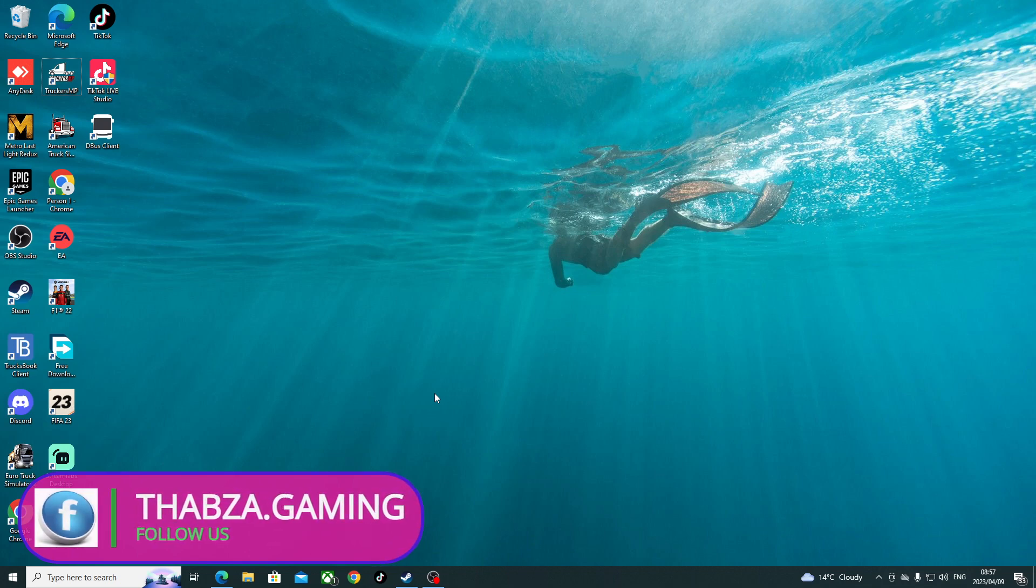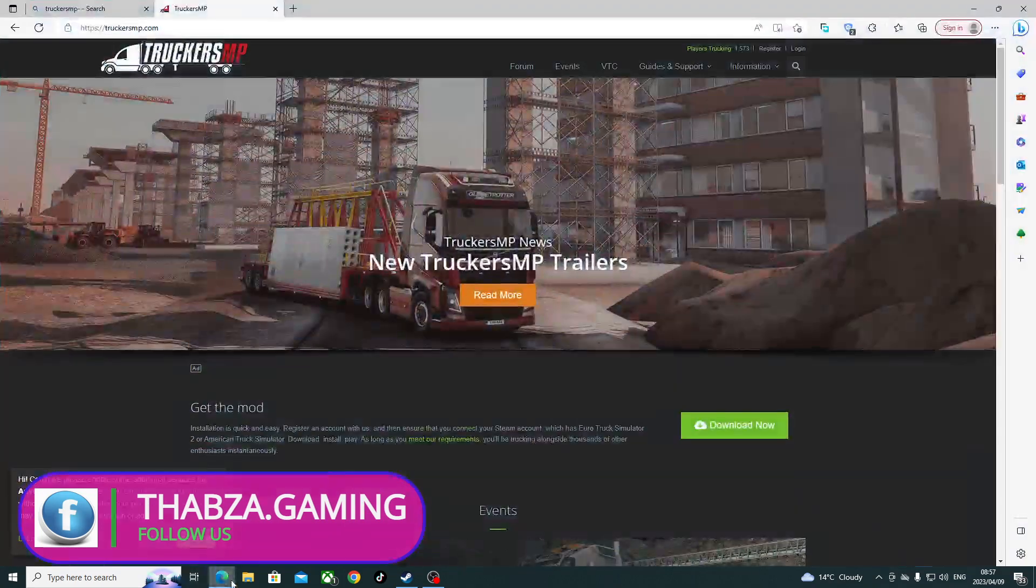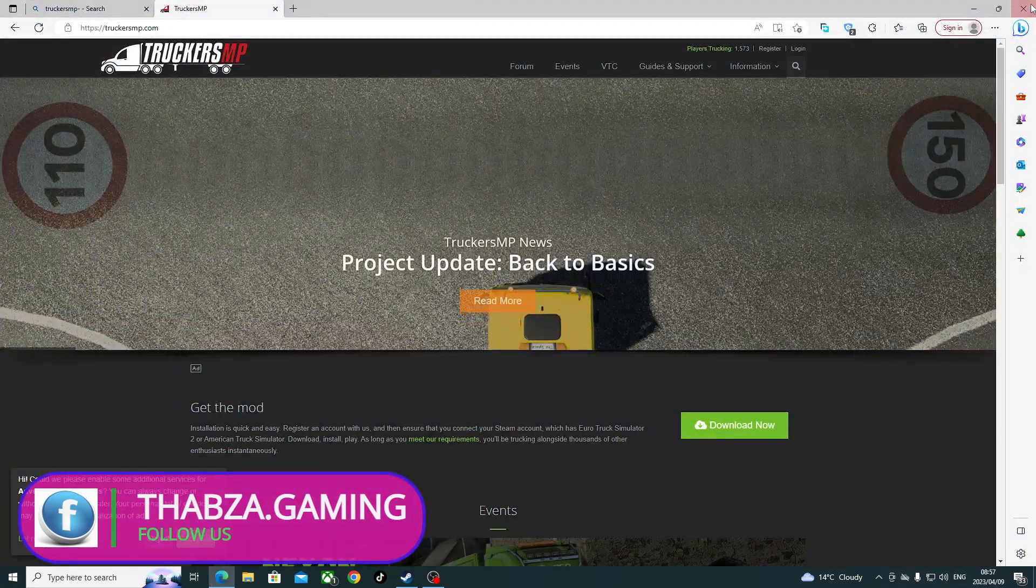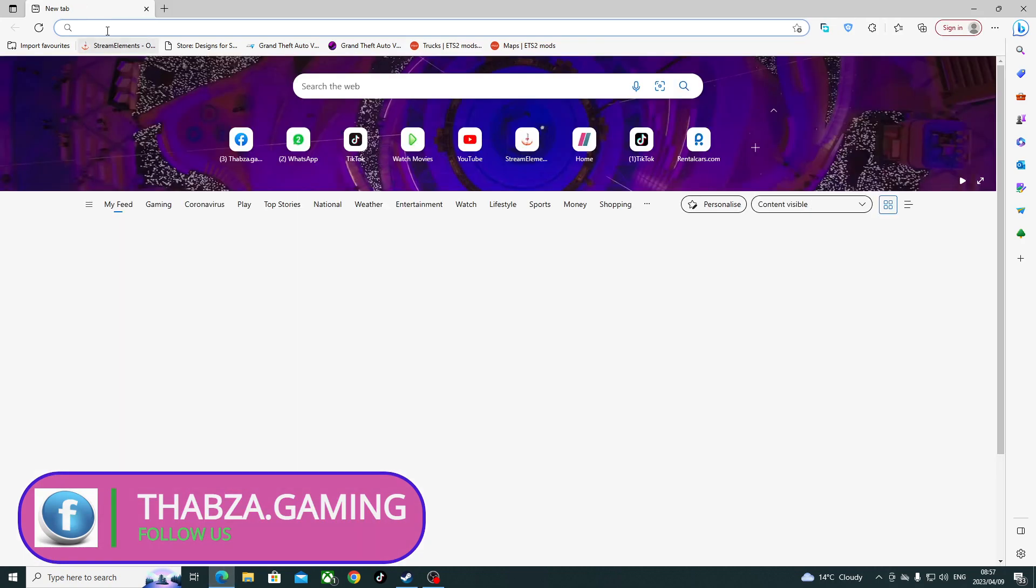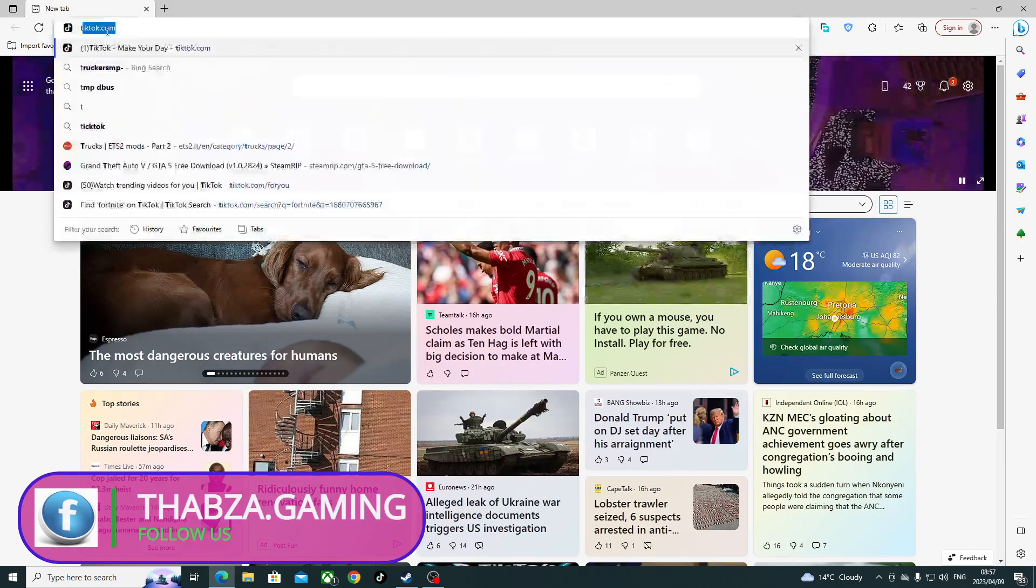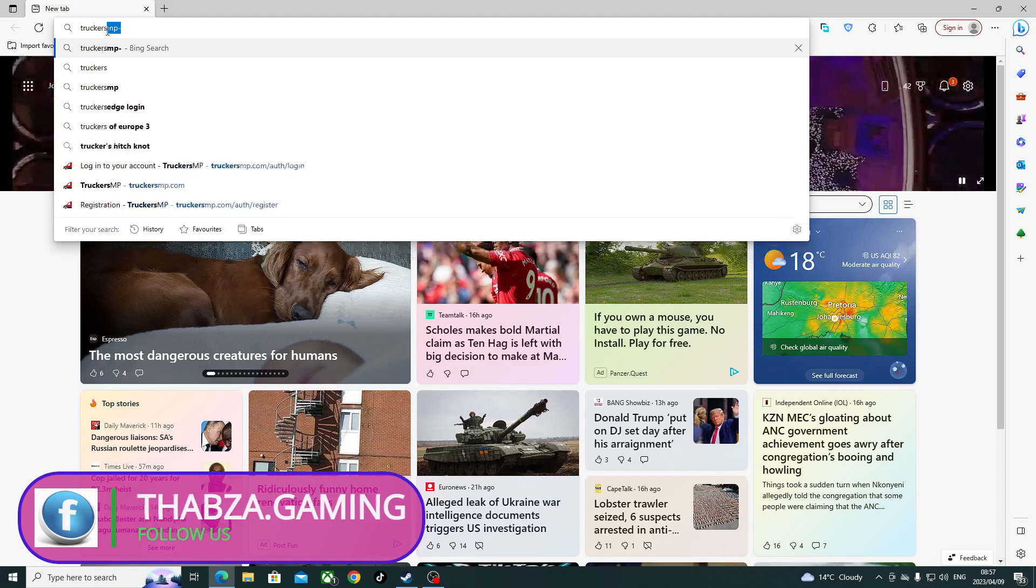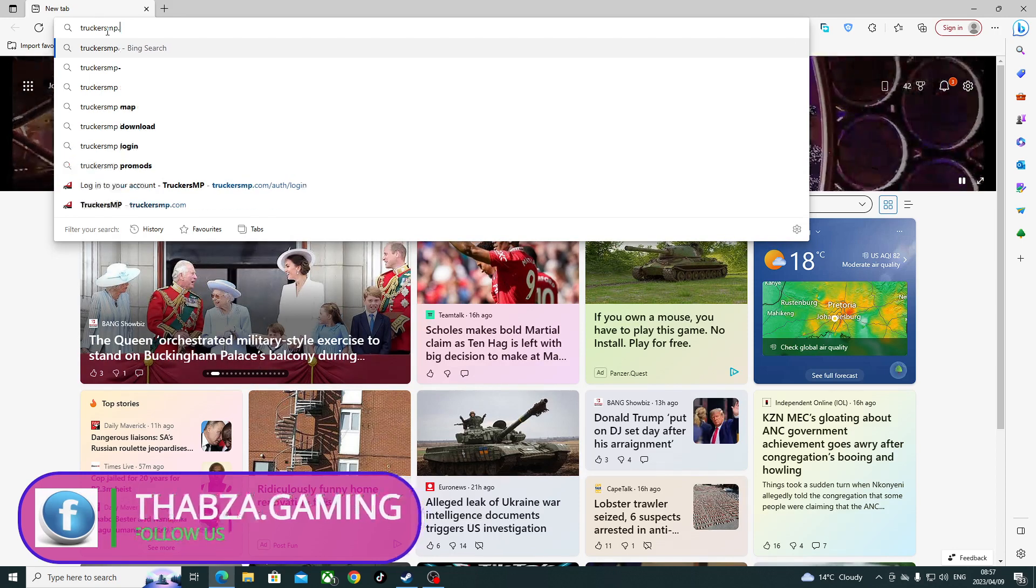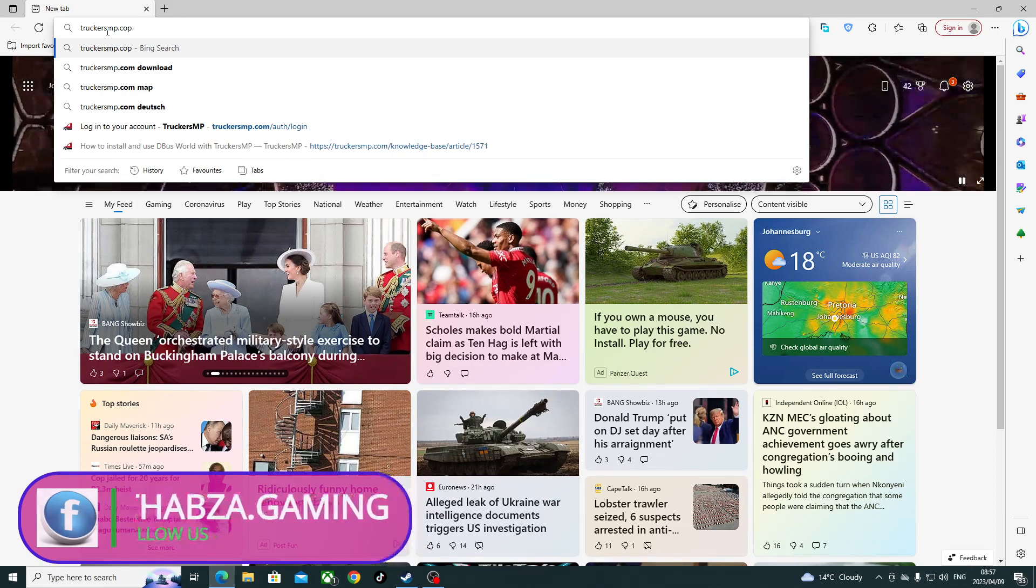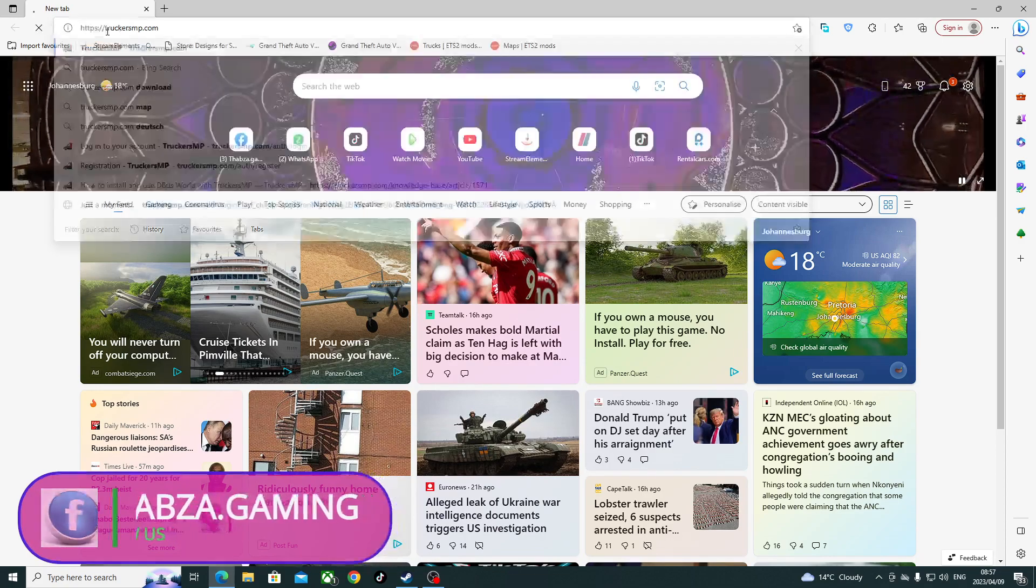First thing first, you open up your browser. Then on your browser you search TruckersMp.com.